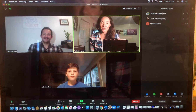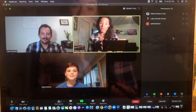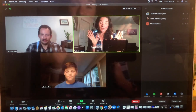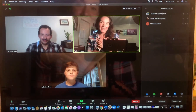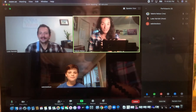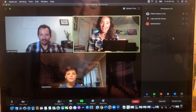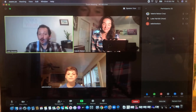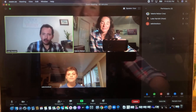Welcome everyone to the TVAA Theory Tech Tutorial. We're going to make this really quick and talk about a couple of functions that are going to be really important as we go along our online theory experience. I am Valerie Nelson, and this is Luke Harnish. He is our theory teacher, as well as our voice and piano teacher here at TVAA. We're also joined by James Nelson, who will be a student in Theory 1. He's going to help us demonstrate a few different concepts today.